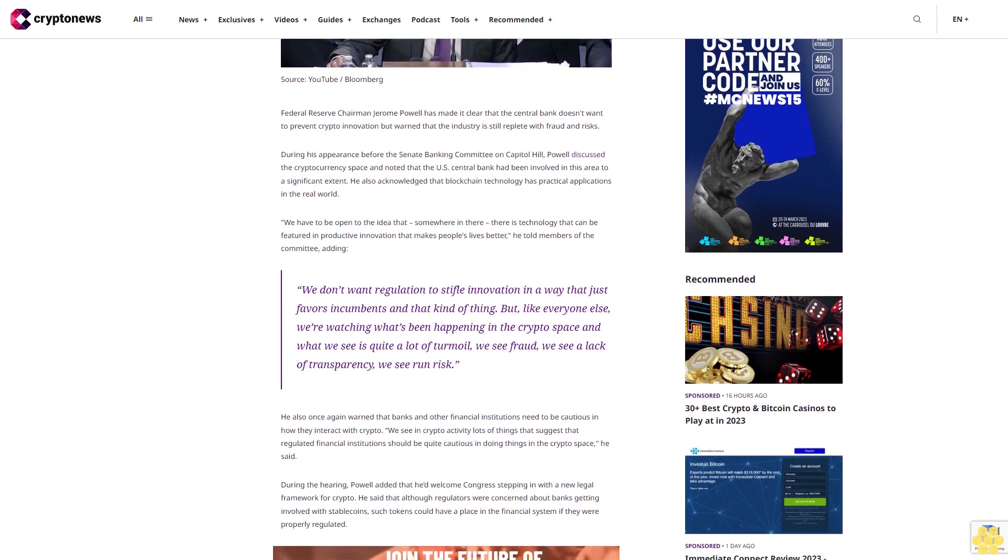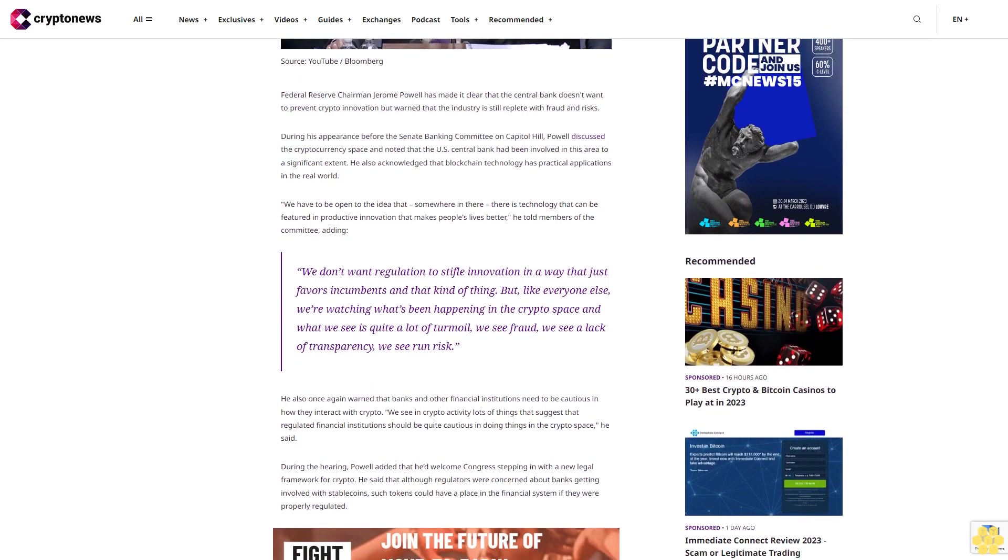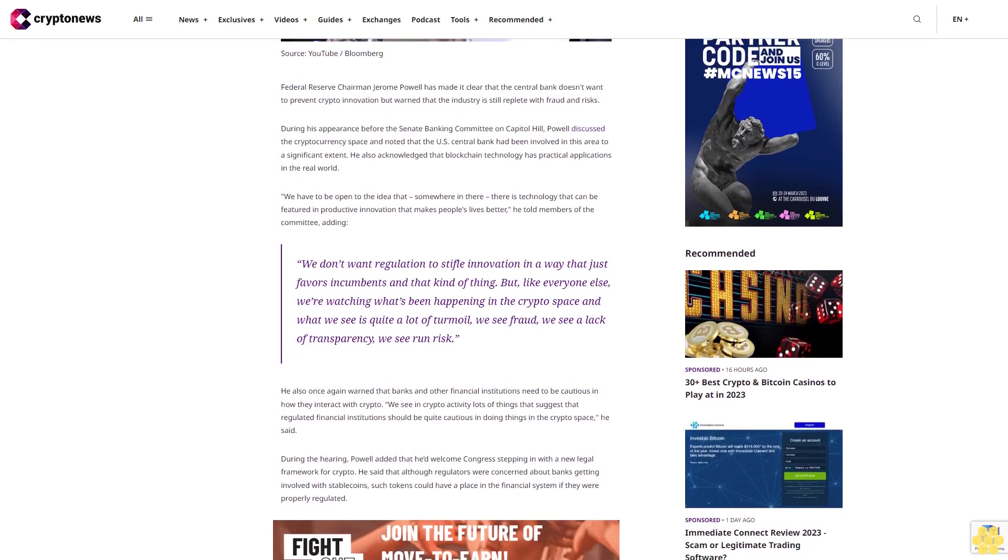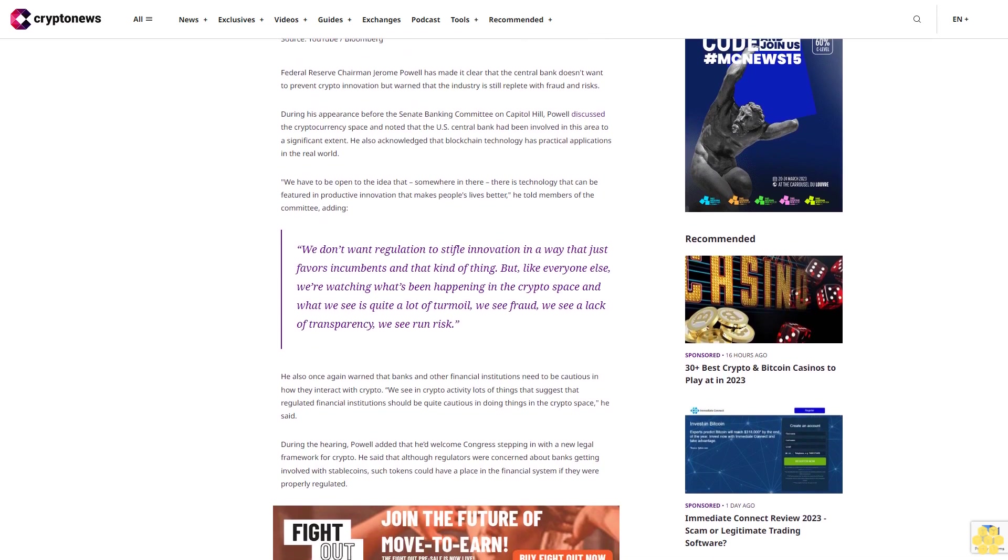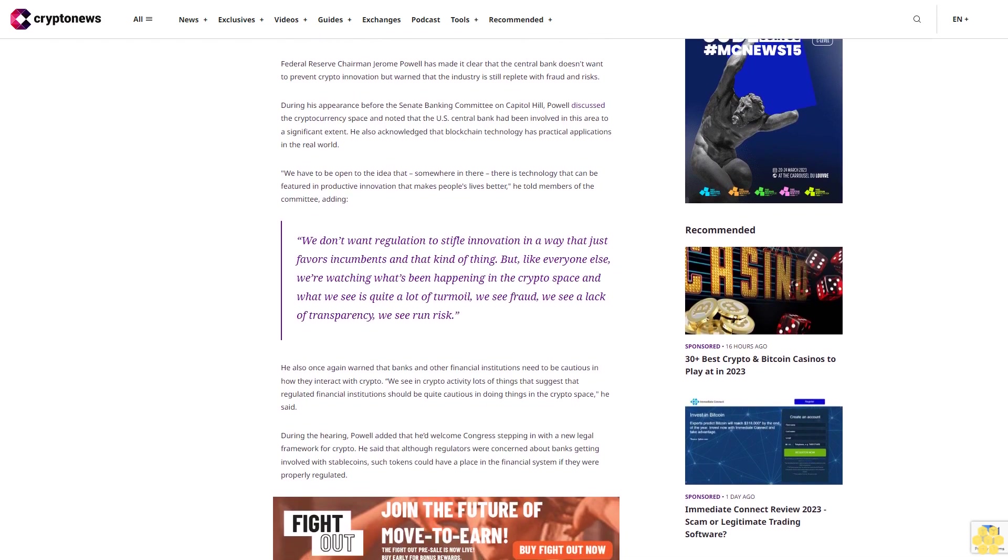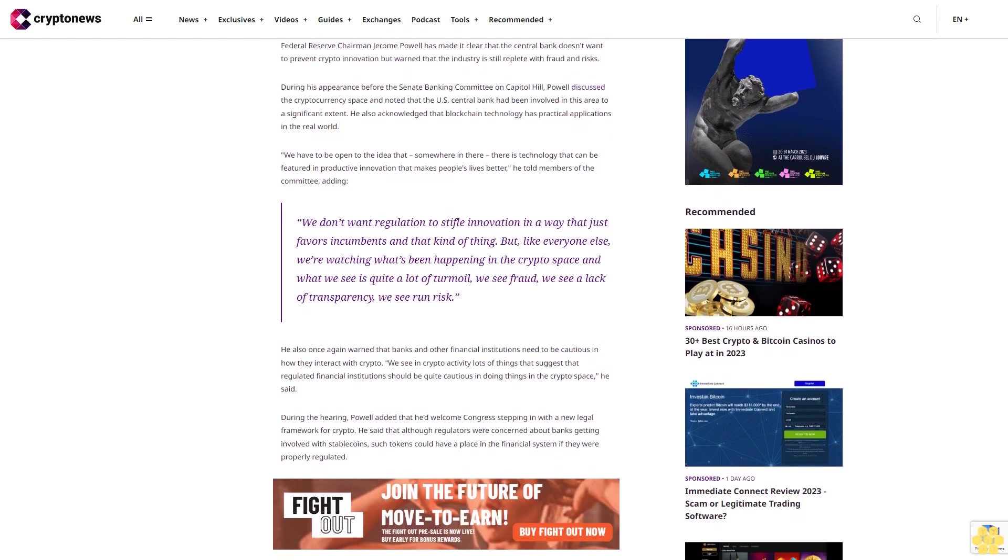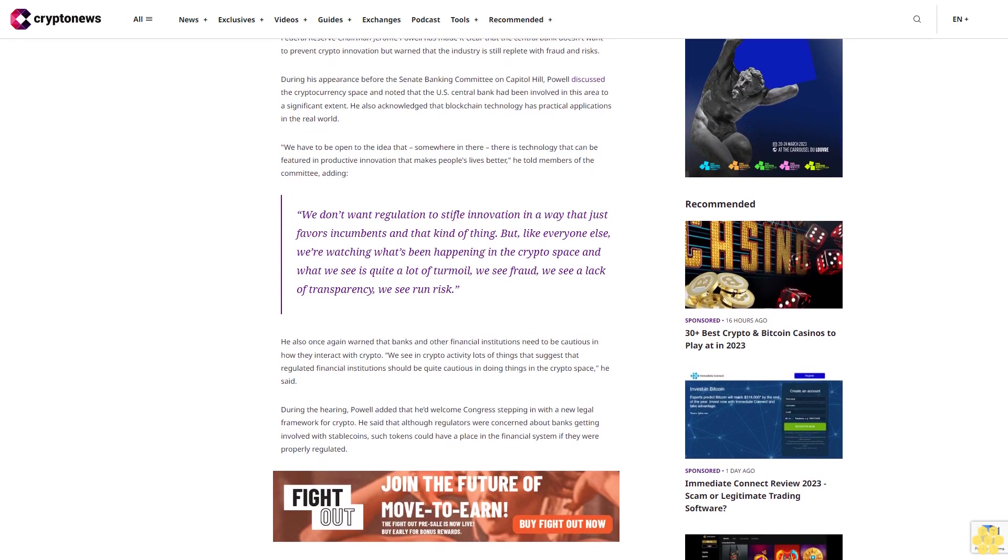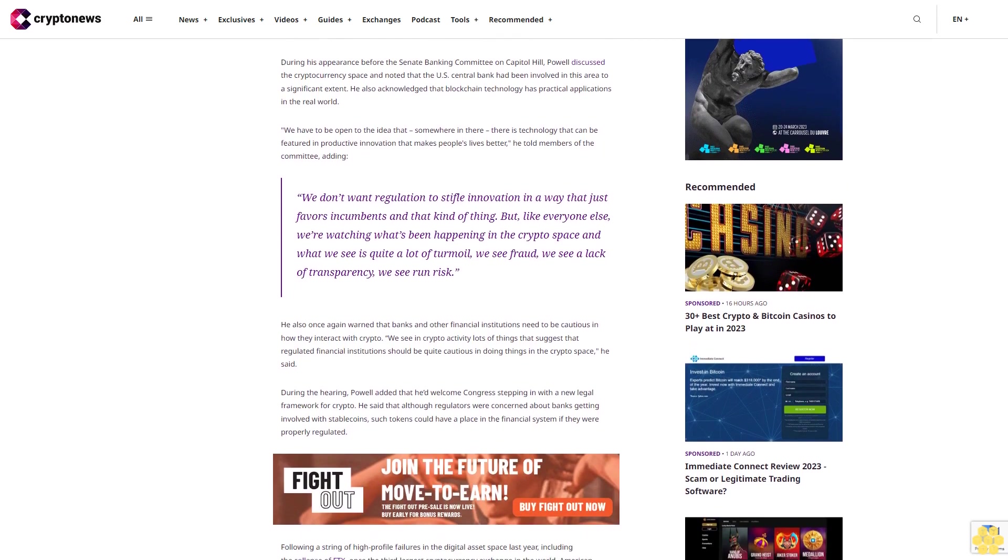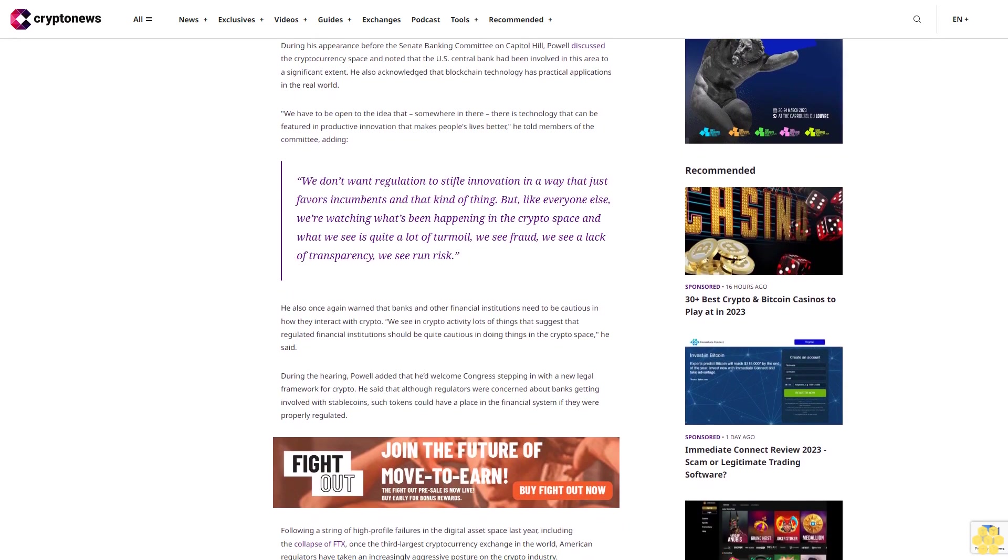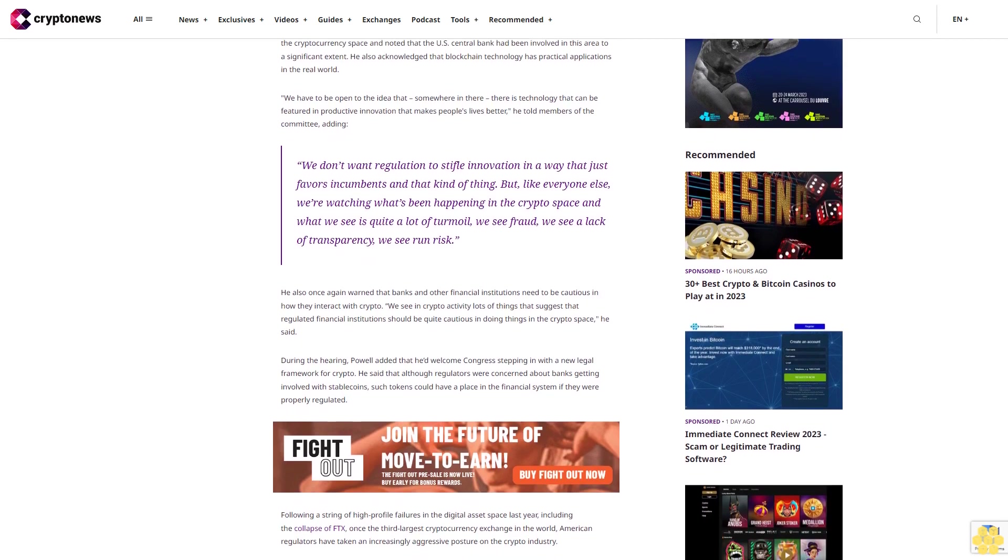Adding, we don't want regulation to stifle innovation in a way that just favors incumbents and that kind of thing. But like everyone else, we're watching what's been happening in the crypto space and what we see is quite a lot of turmoil. We see fraud, we see a lack of transparency, we see run risk.